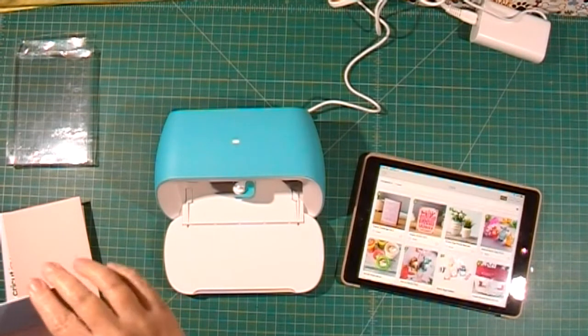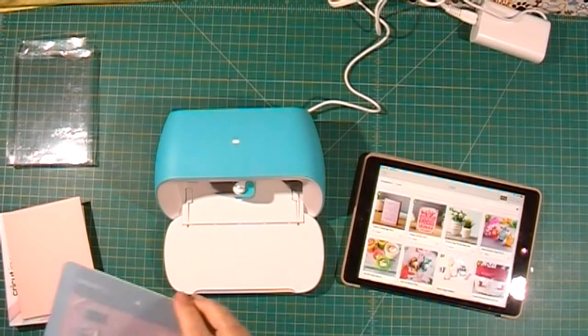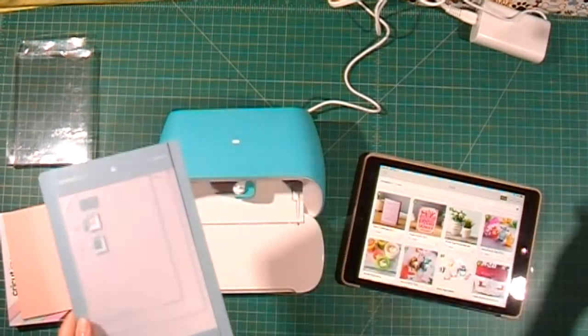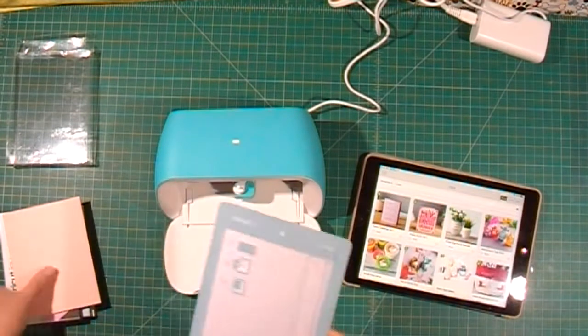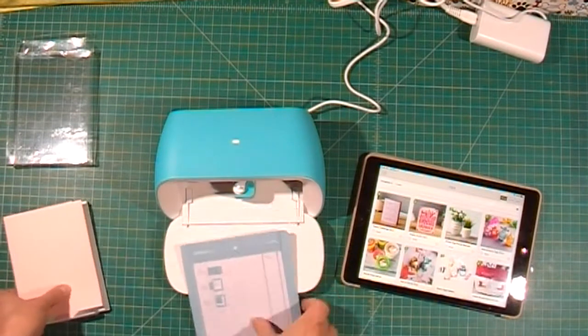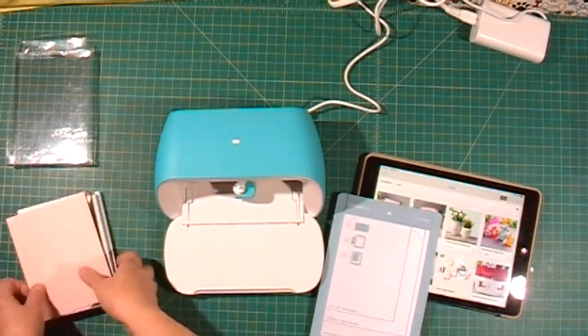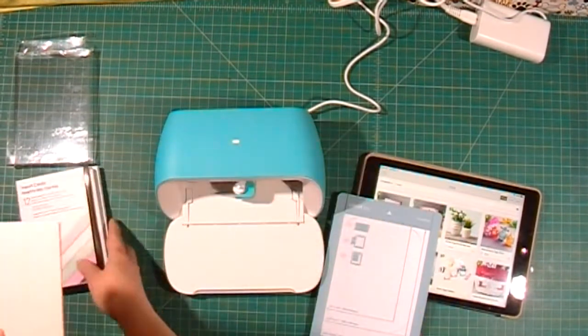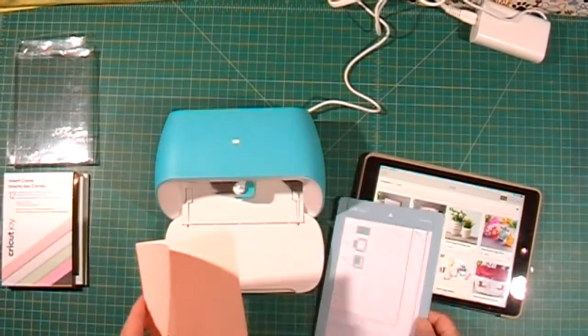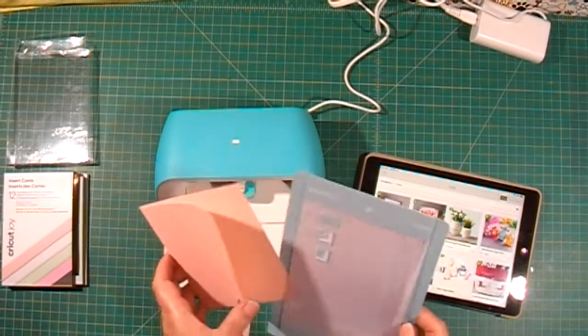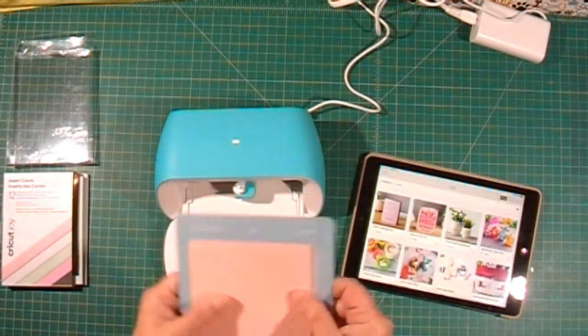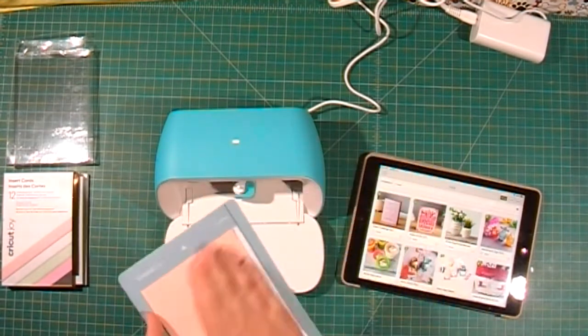I'm going to use my Cricut Joy with the card mat to make a card using one of the Cricut card making kits. I'll start by putting the card base onto the card mat.